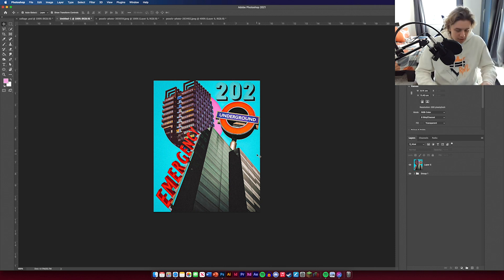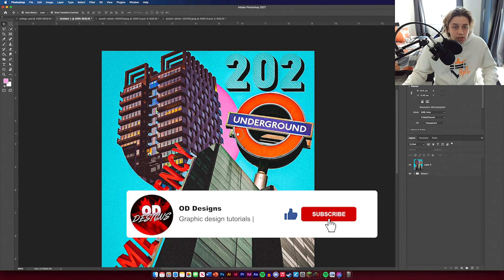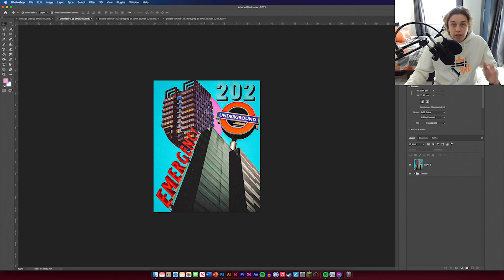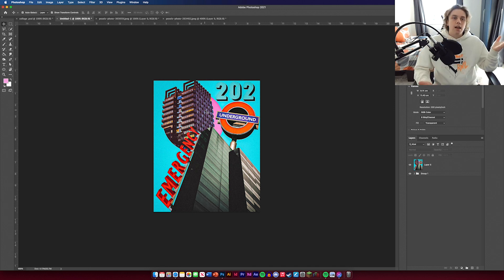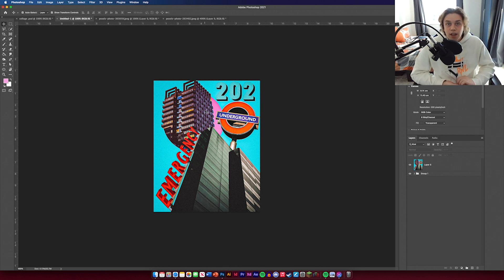Now I've added the grain, you can see it all over the blue and over the images — it just makes it look more complete. That's all I need to do for the design. Thank you for watching this tutorial, hopefully it's been helpful and you've learned from it. Let me know in the comments if you want to see more of these videos. Thanks for watching and I'll see you in the next video.